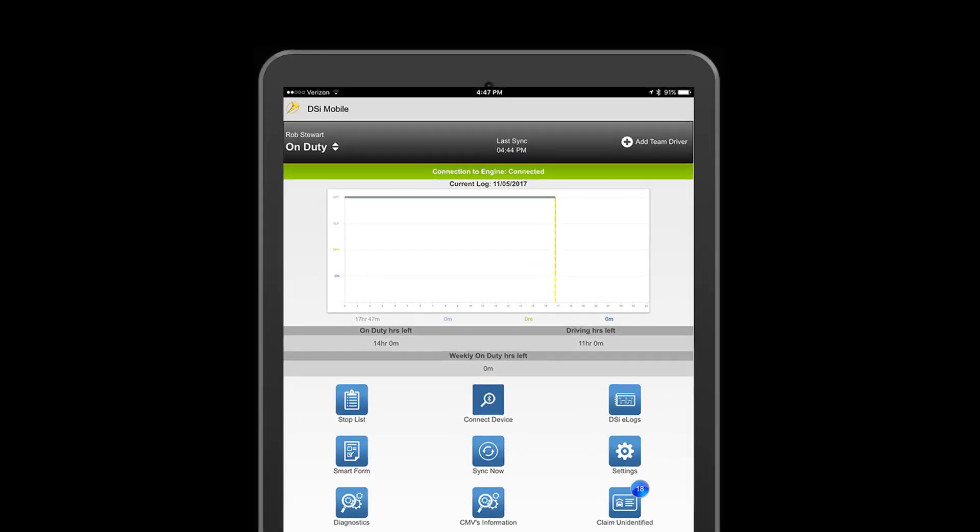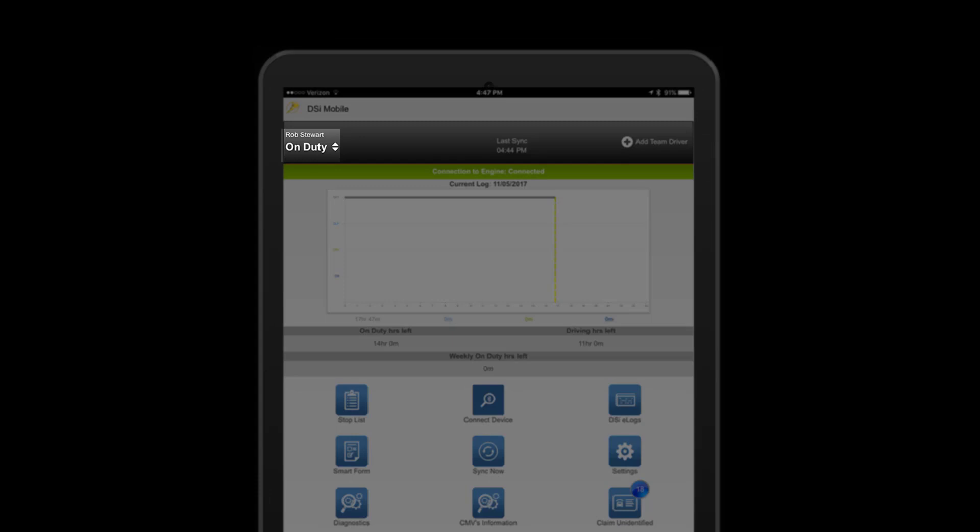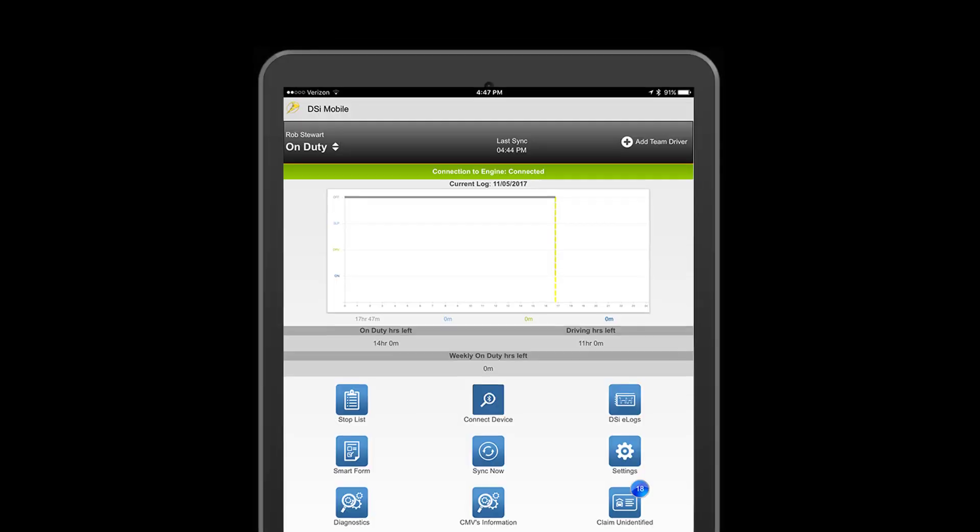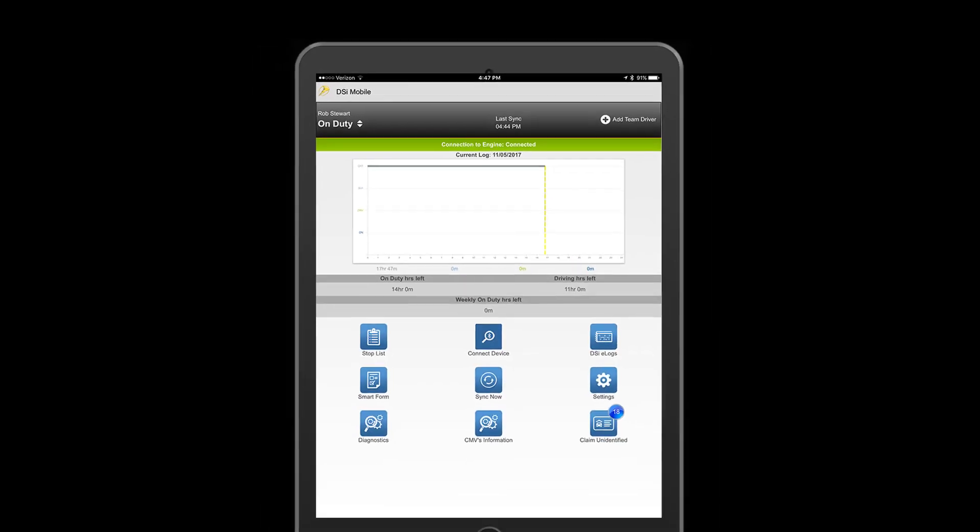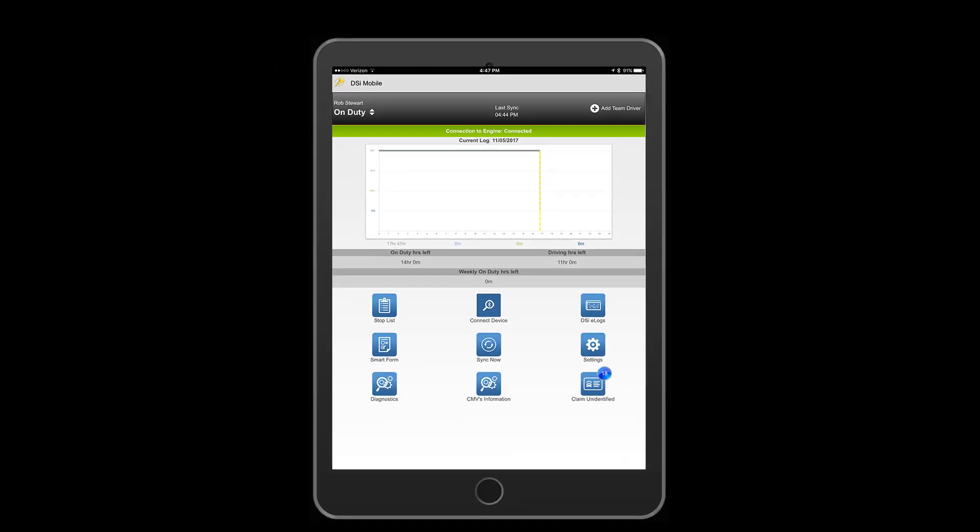Your status indicator should now reflect the selected status. Quick tip: we have an auto status change feature between on duty and driving. This is how it works.